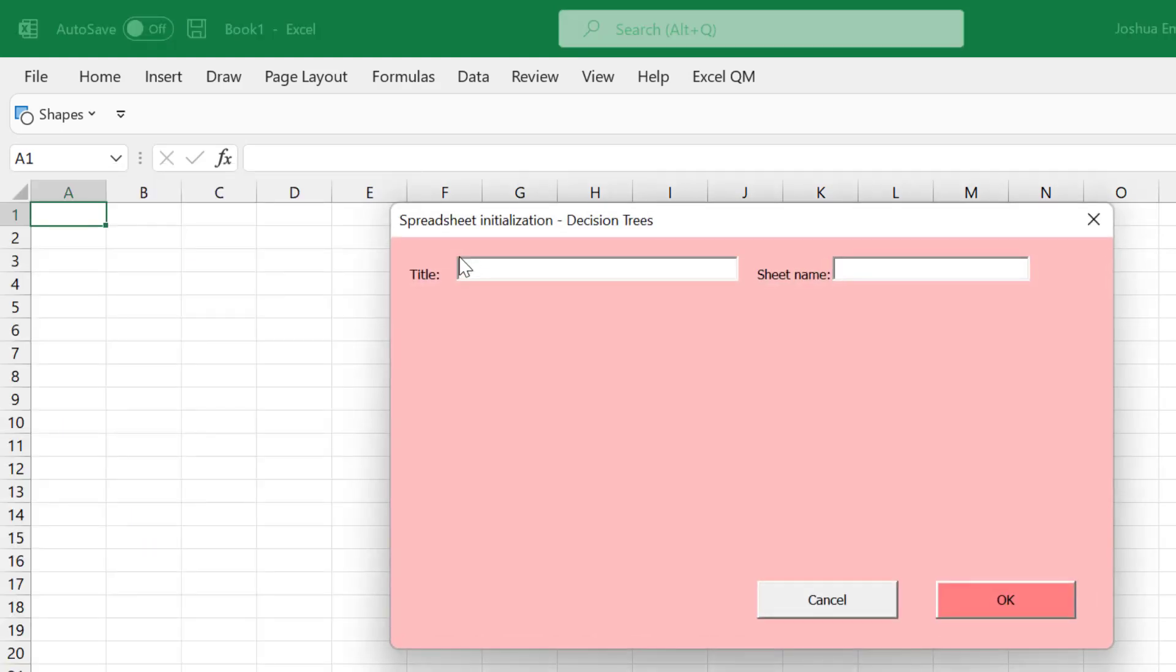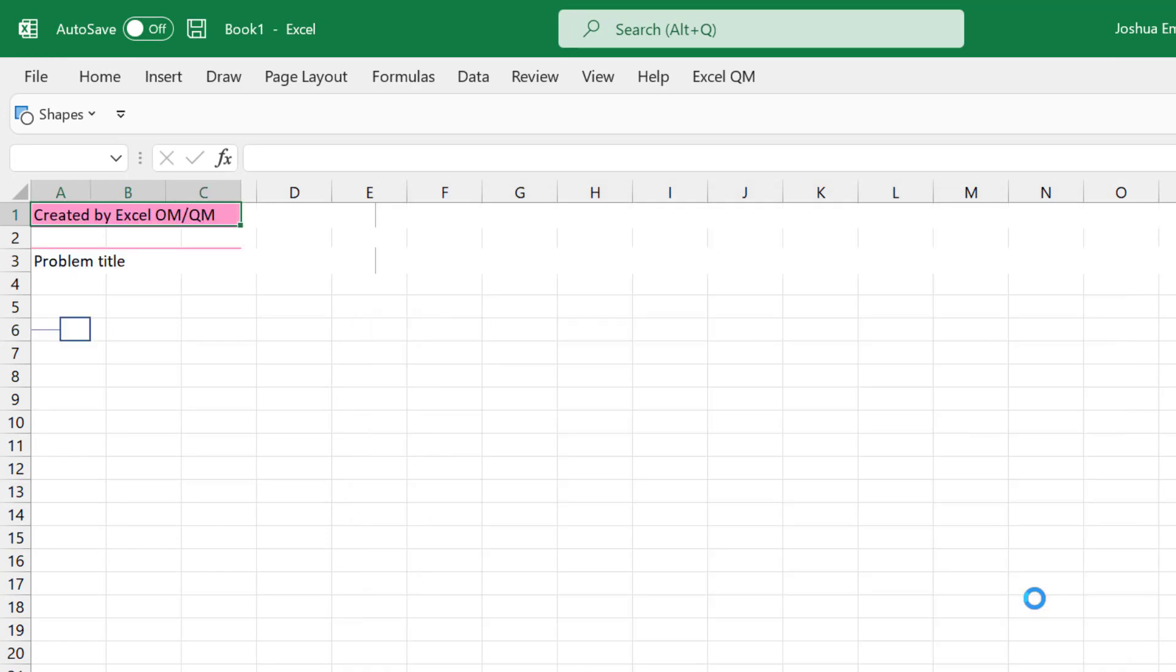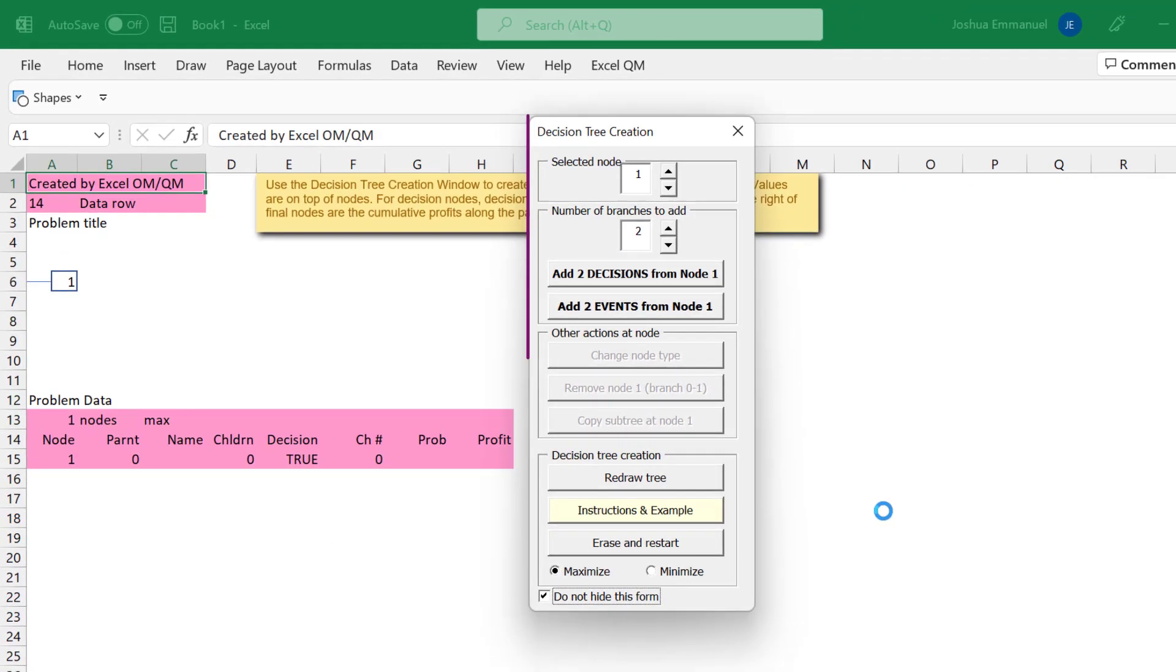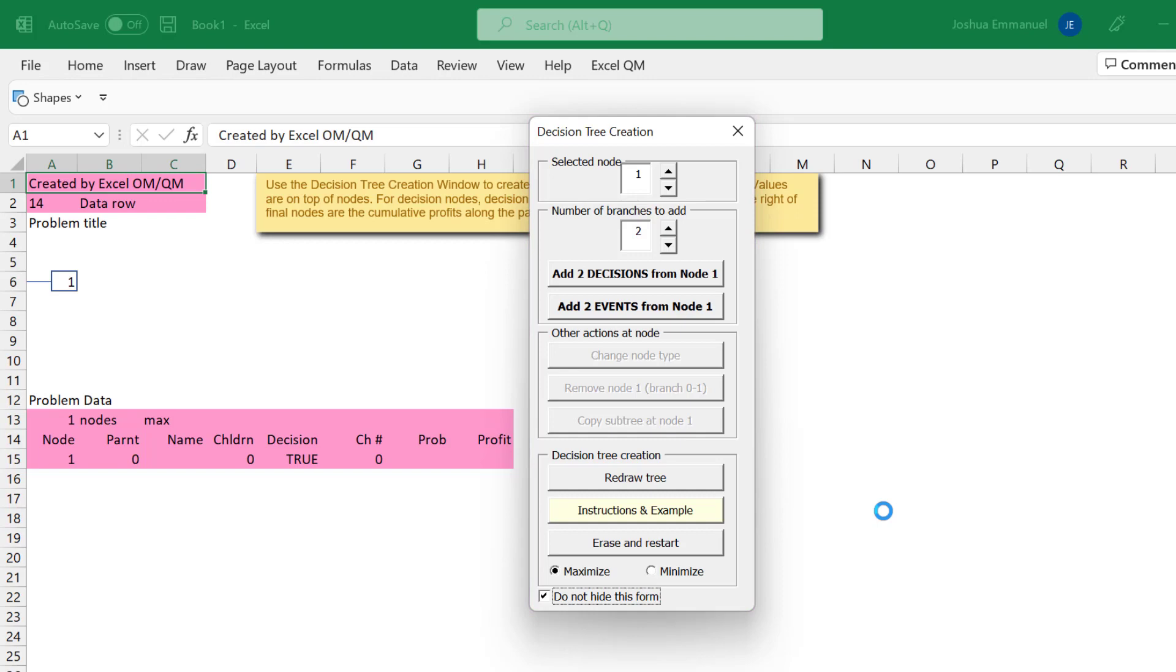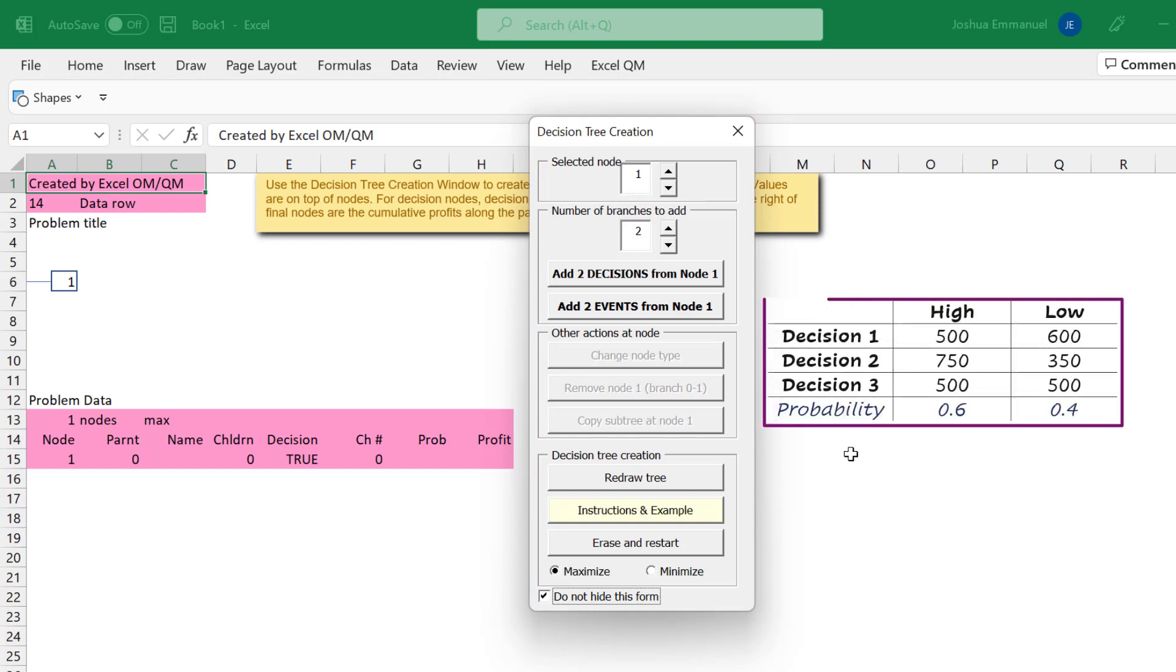I don't want a title so I'm just going to click OK. We'll be using this dialog box to create the tree. Let's start by constructing a decision tree for this payoff table.